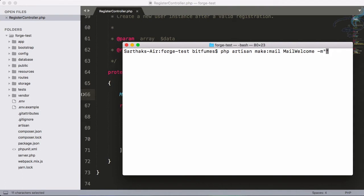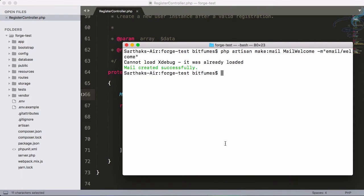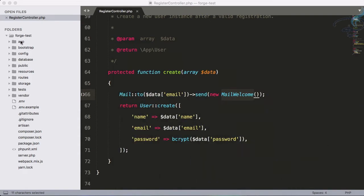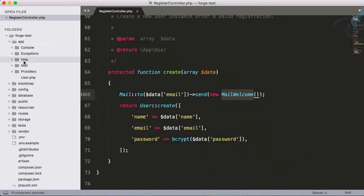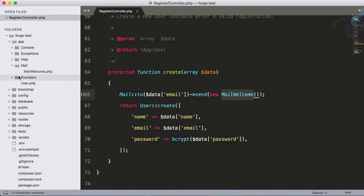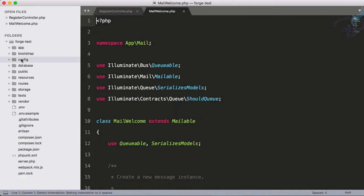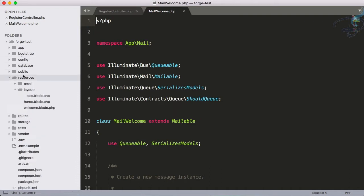Hit enter - successfully created. If I go to app/mail, we get Mail\Welcome. In resources/email, we get this template.